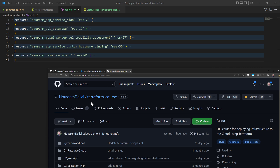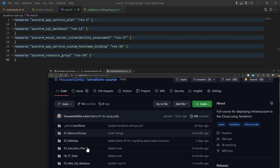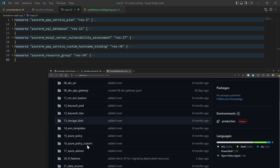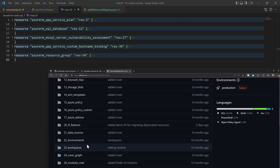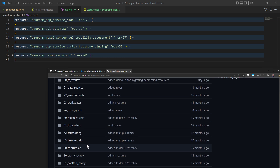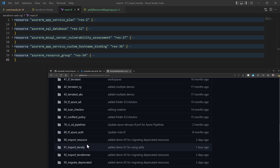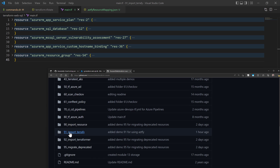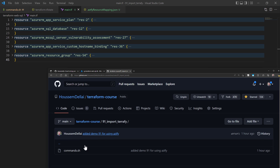I hope you liked this video. If you want the demo environment for this video, check out the GitHub repository where I have a folder called 91 that has all the scripts we ran today for importing resources using Terrify.